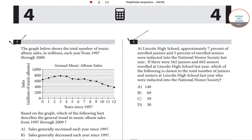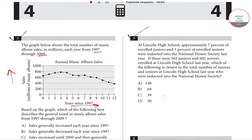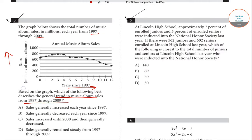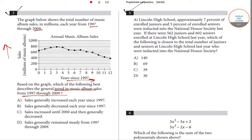Question number 3: the graph below shows the total number of music albums in millions each year from 1997 to 2009. On the x-axis, years are measured, and on the y-axis, sales in millions are measured. The question asks: based on the graph, which of the following best describes the general trend in music album sales from 1997 to 2009?